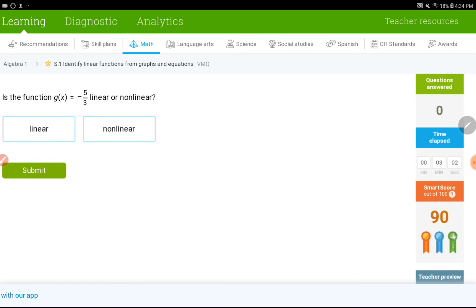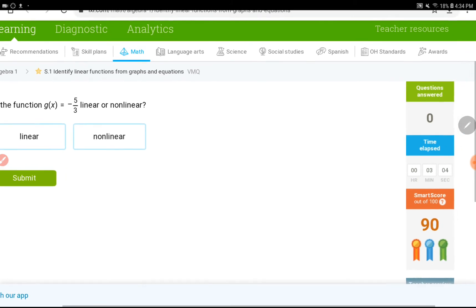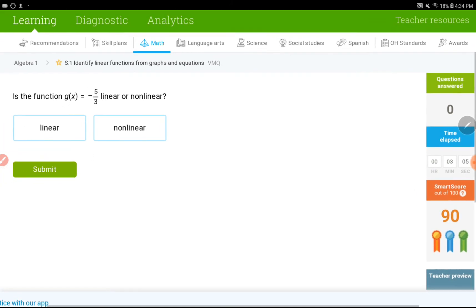That's a simple one. So, this right here, there's no x because the slope is 0. 0x, it's kind of invisible. So, that's the only b you're seeing. So, this would be linear.